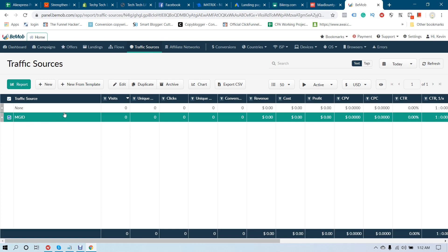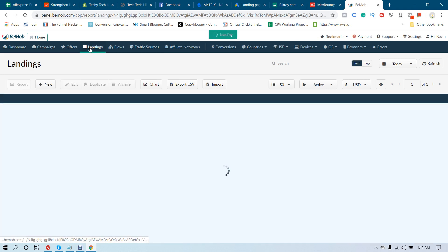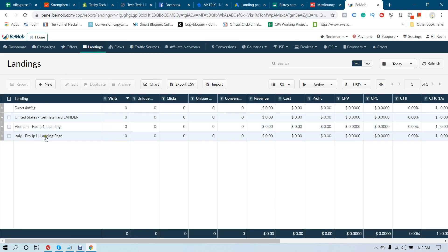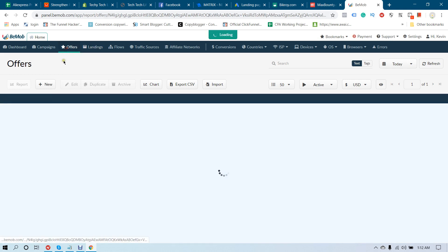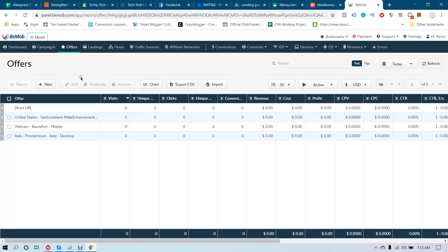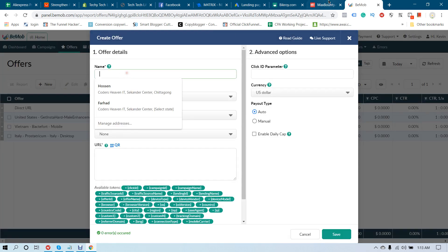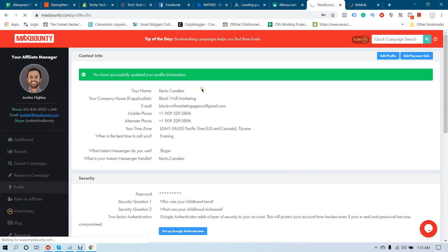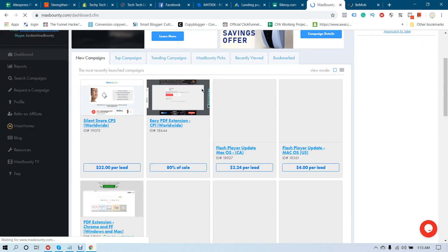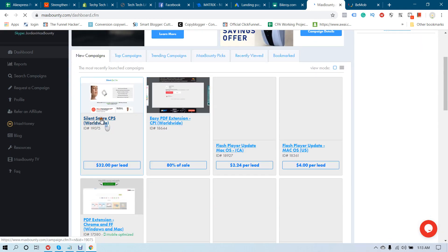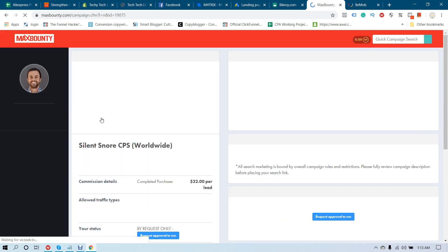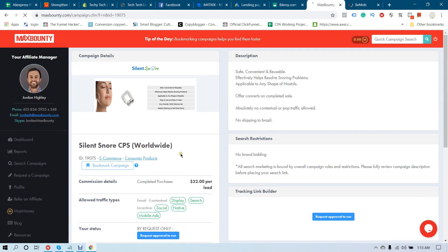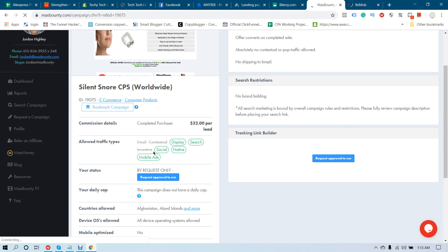Now I'm going to add an offer. Click on Offer, click New, and select an offer from the MaxBounty account. I'm going to select this one — but we are not able to promote this offer because you have to get approval before promoting it.